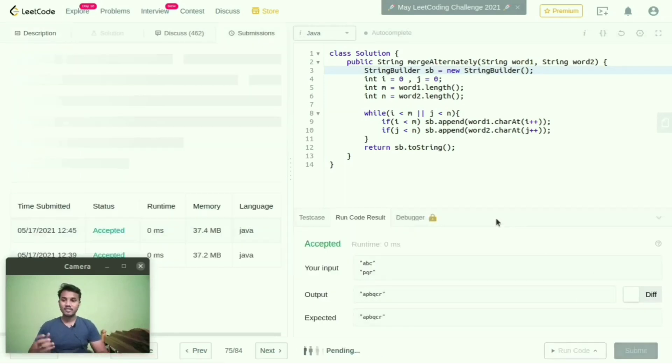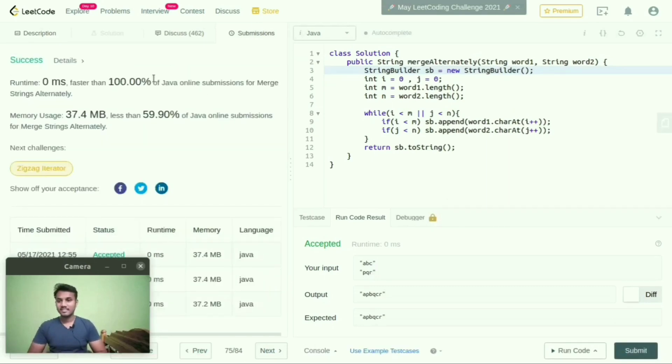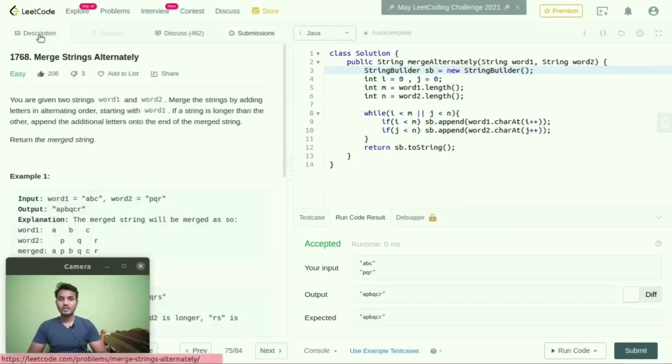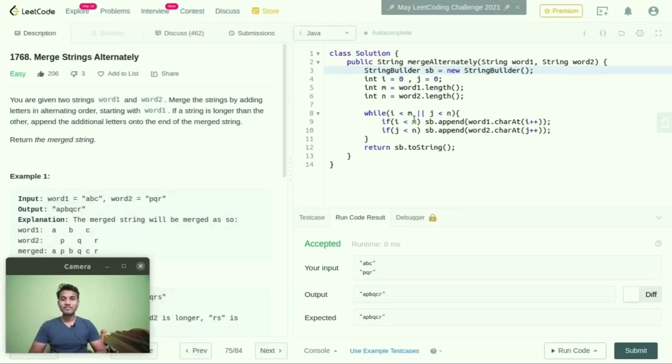Yeah, it is accepted. Now I will submit this code. Yeah, success. So this is the logic. If you have any queries, you can mention your doubts in the comment section. And please do like and subscribe for more videos.